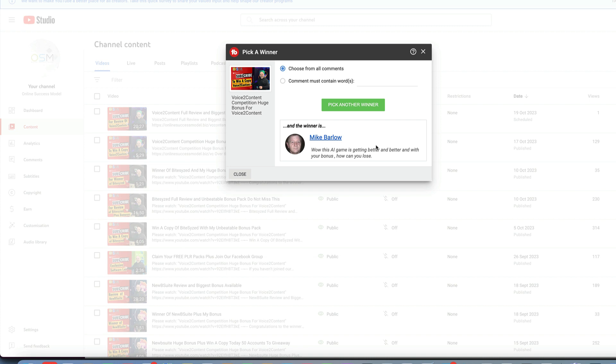app, check out my review on it. And you want my bonus because my bonus is unbeatable for Voice to Content. Just check out the description below, you'll see a link across to my bonus page. So thanks for watching and watch out for the next video.